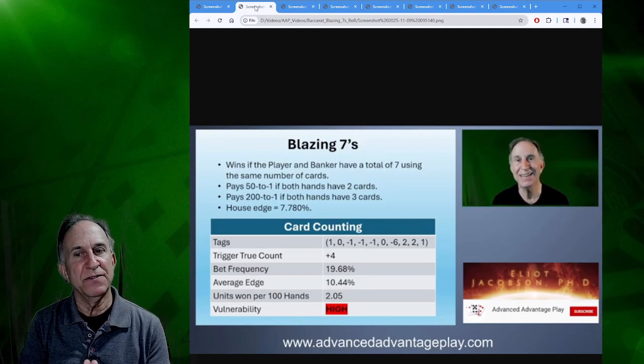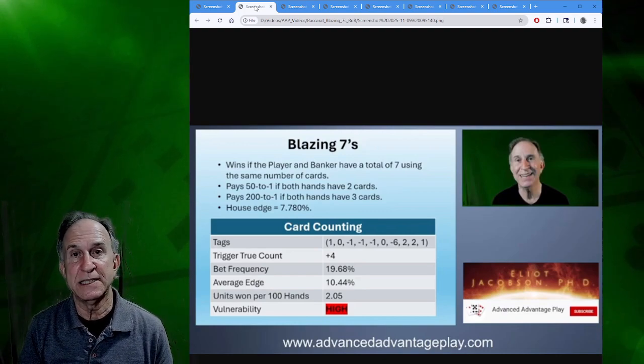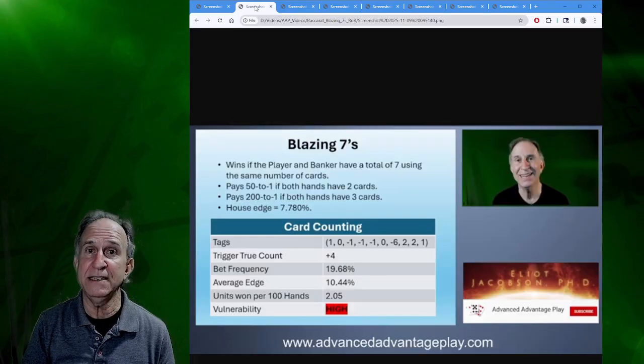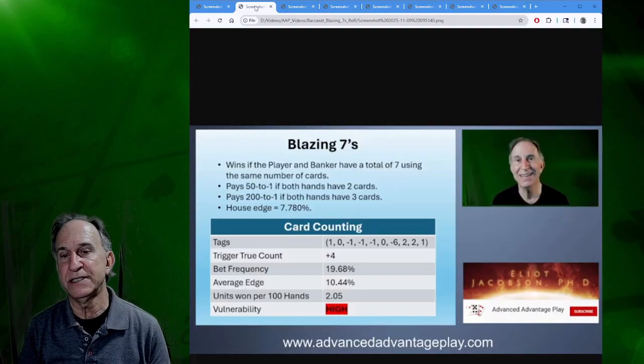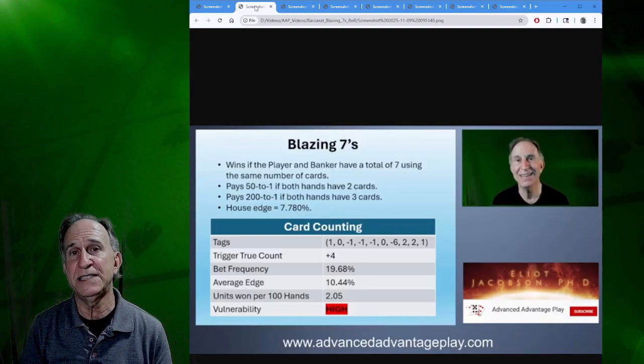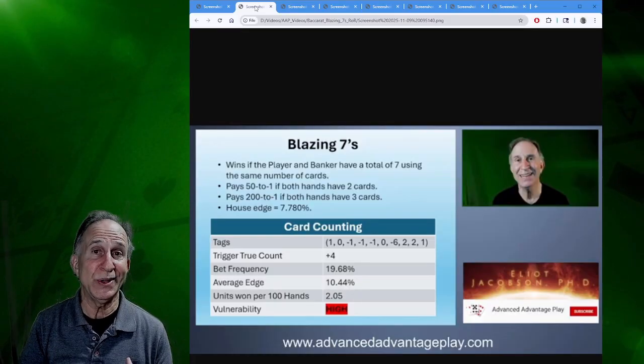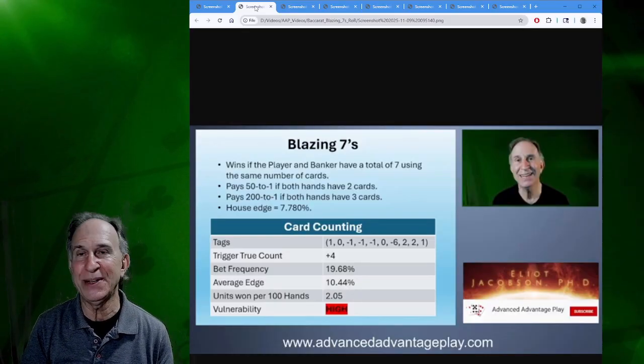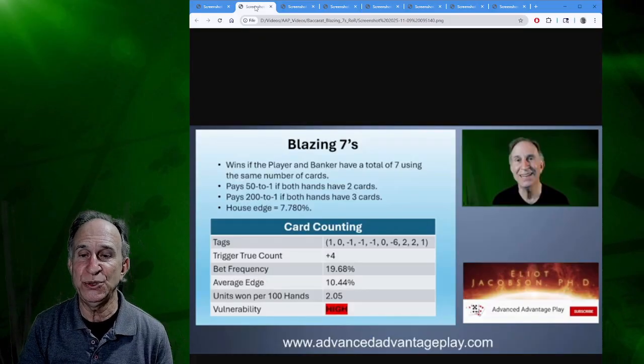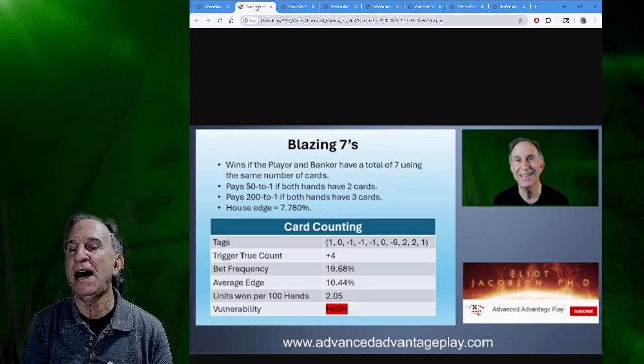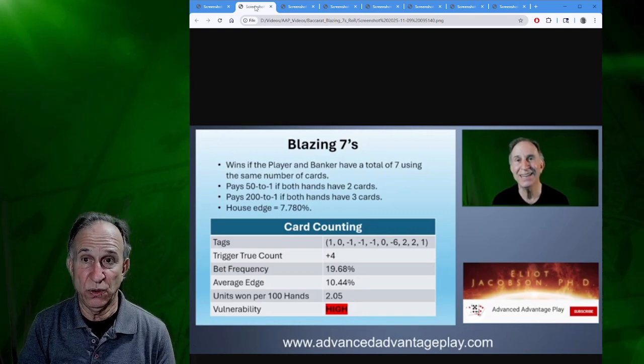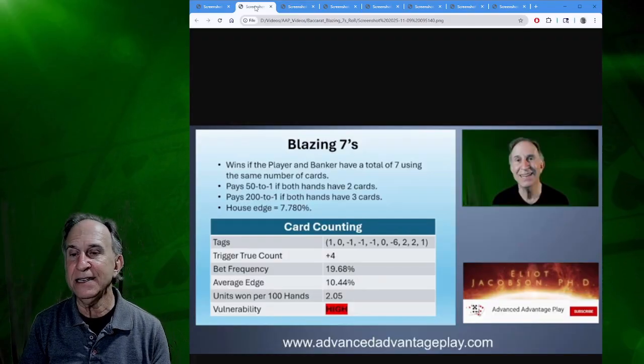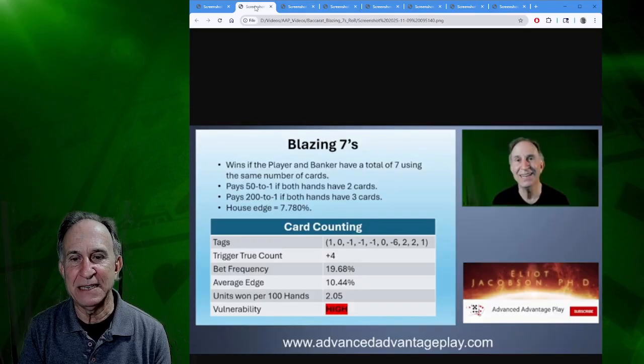This side bet is based on a 7-7 tie. It pays 50 to 1 if both sides have a two-card seven, and it pays 200 to 1 if both sides have a three-card seven. I said that the vulnerability was high based on this 2.05 units won per 100 hands, which is kind of high actually, but there's obviously a lot of volatility to this side bet.